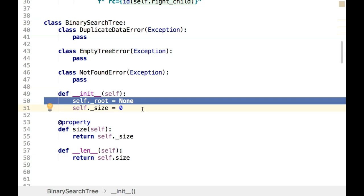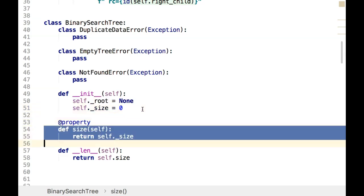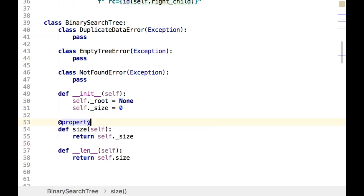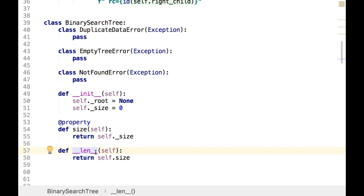There's really no reason to expose the root to the client, so we won't write a getter for it, let alone a setter. For size, though, it would be useful for client code to know how big the tree is, so we'll define a property that simply returns the size. We'll also support the dunder length operation for getting the size of the binary search tree.